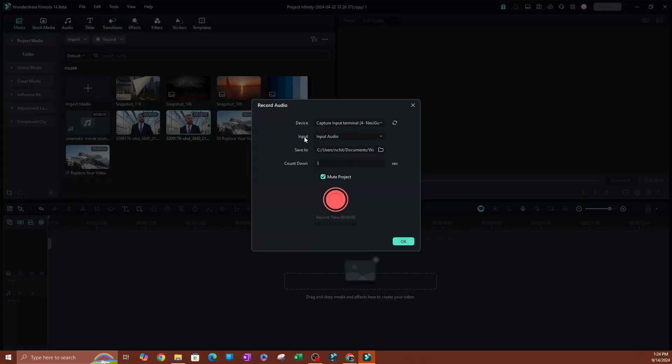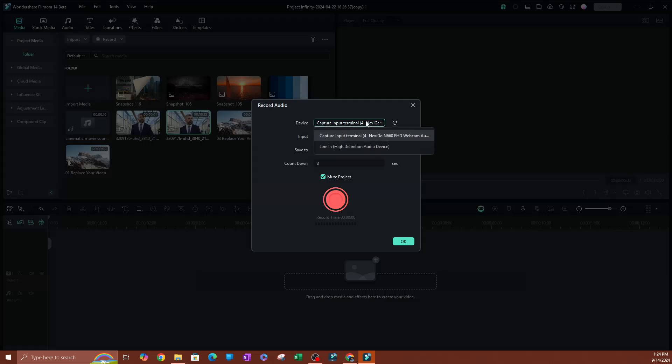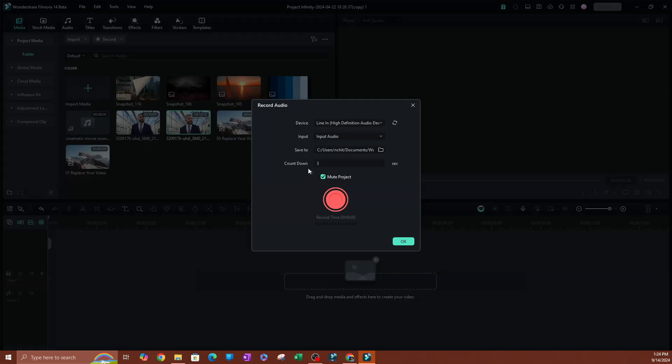Let's see what we have here. So we have the device. I'm going to go ahead and pick a microphone right here. Input, and this is fine here. So mute project, go ahead and hit record.